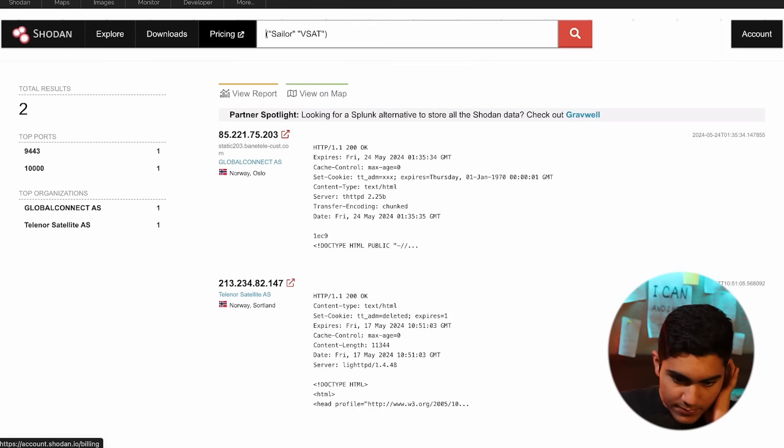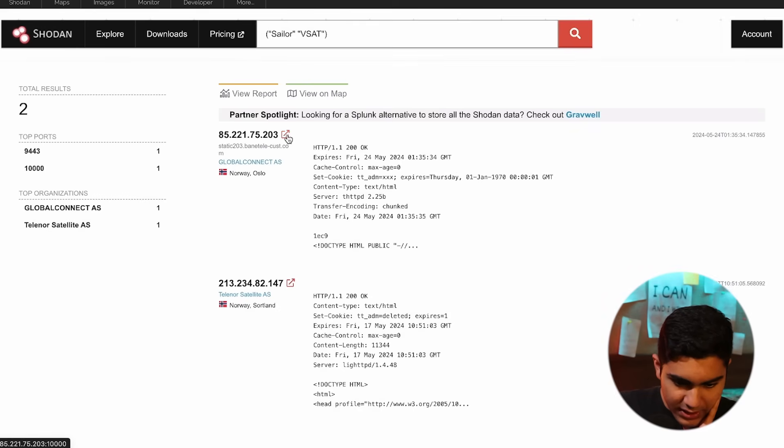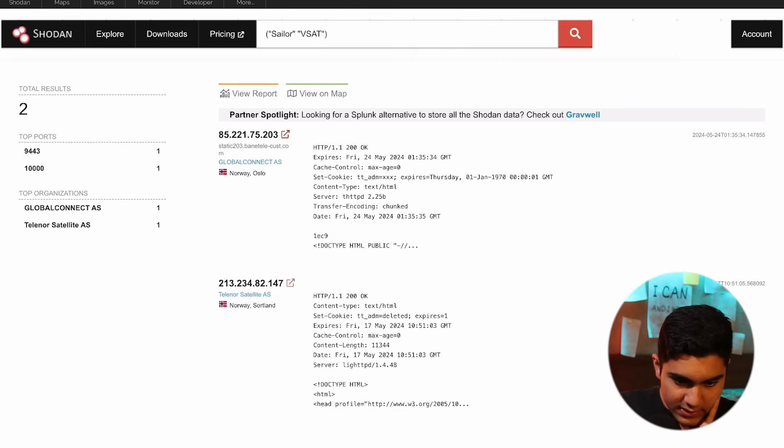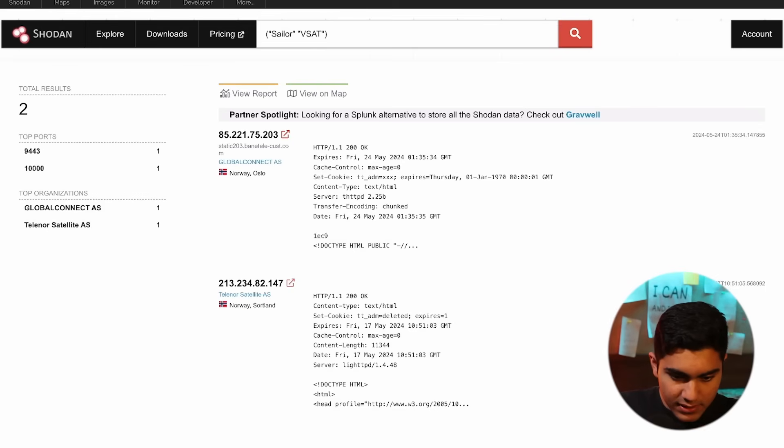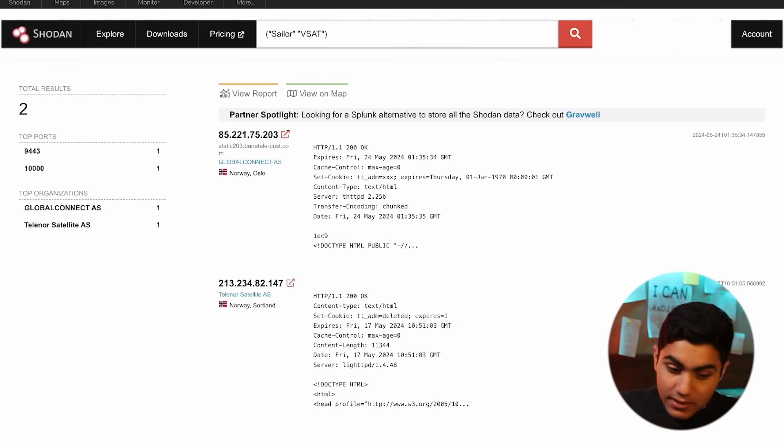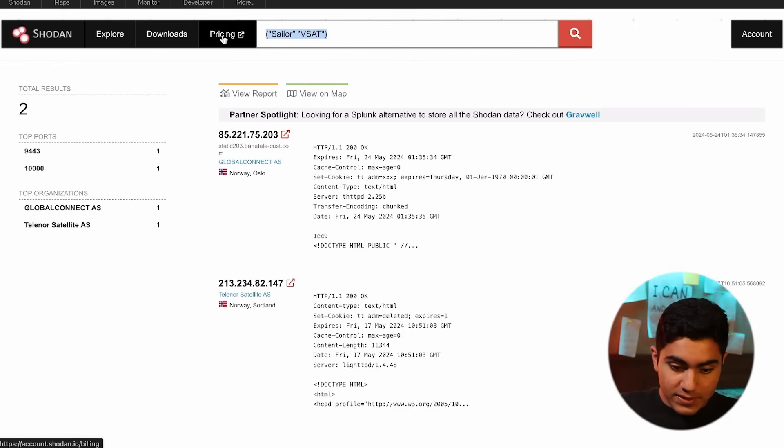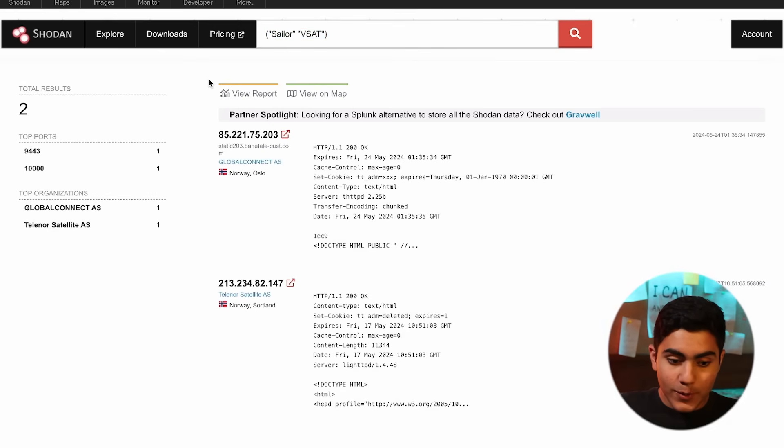We have got Iridium Satcom isotropic networks. It'll be much better if I just did sailor Vsat because Vsat is mostly used for satellites. But still, we have got top results for if you're looking for satellites, that's still a big deal.